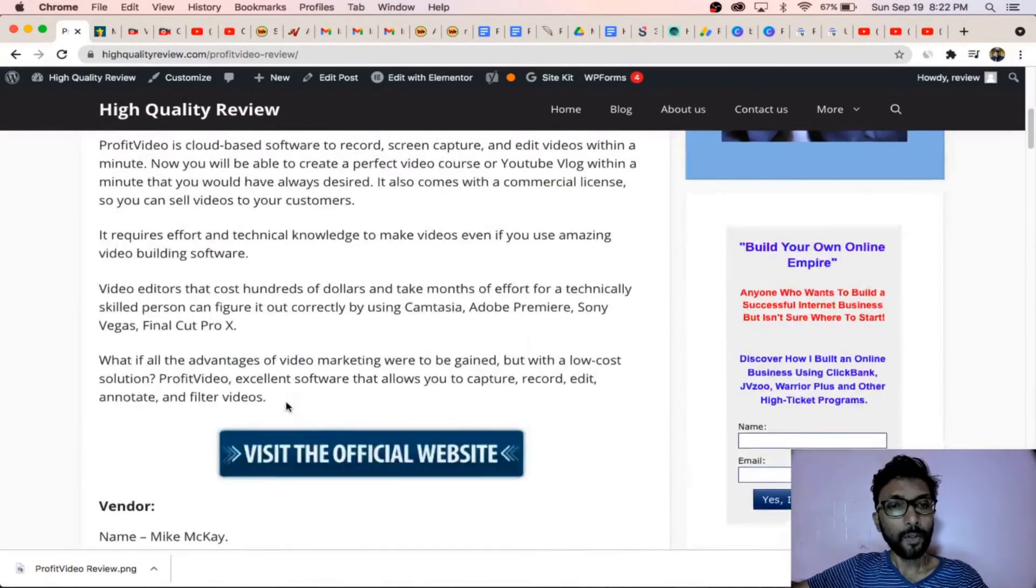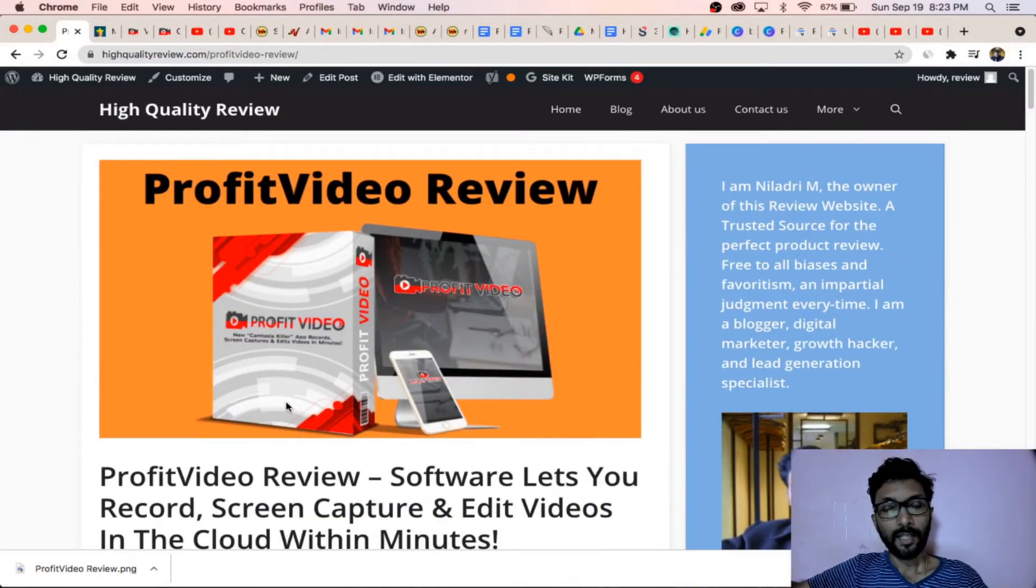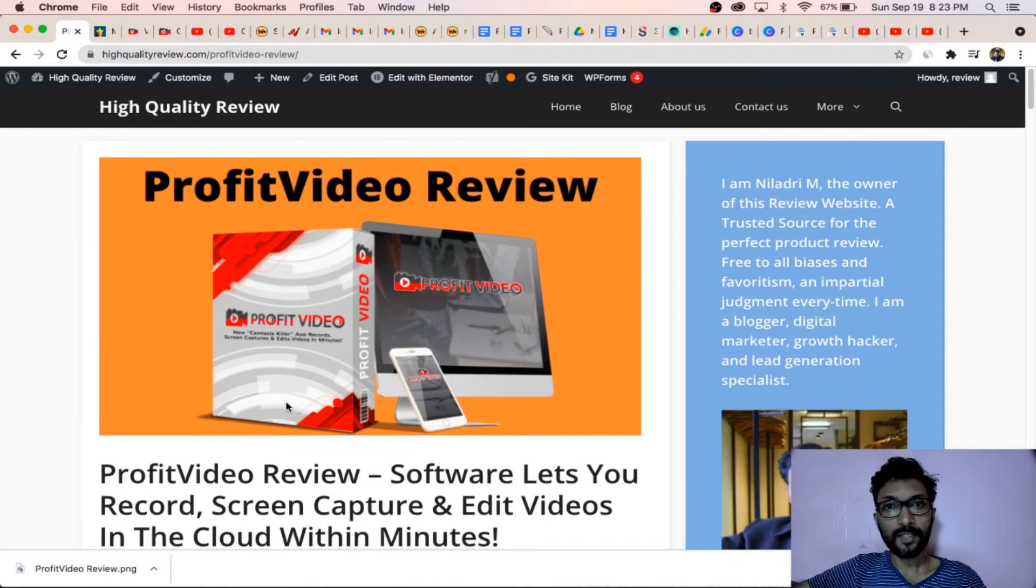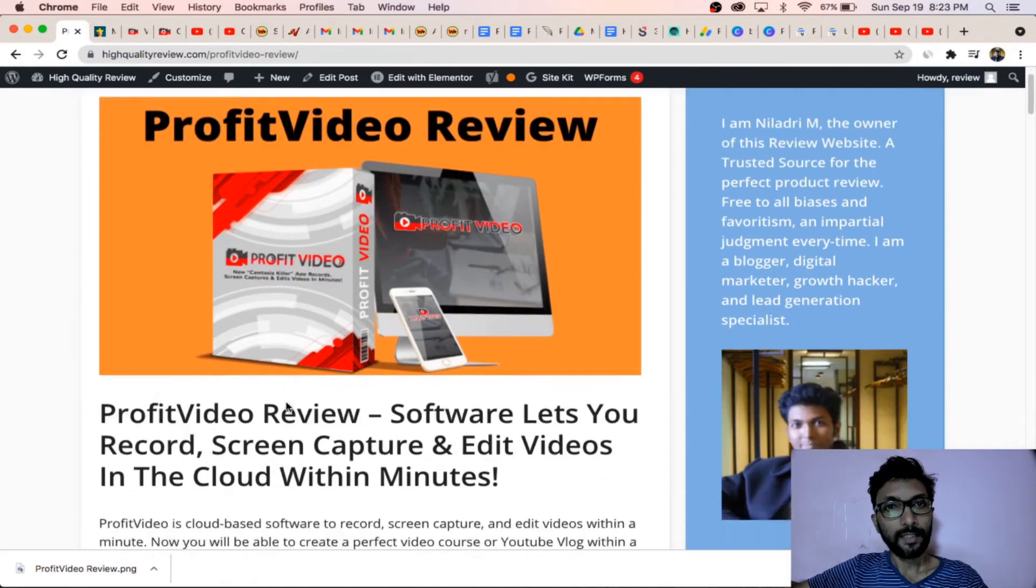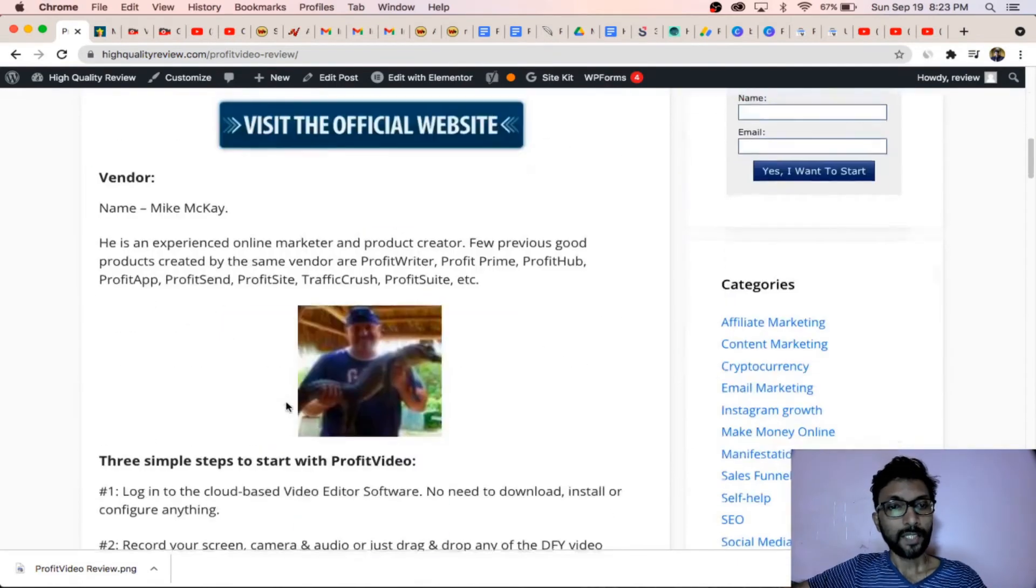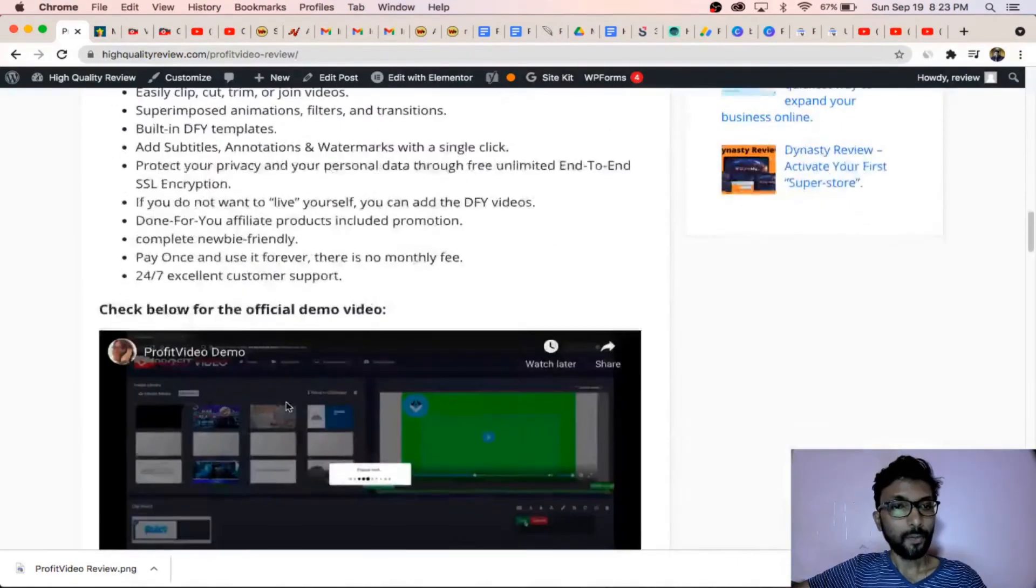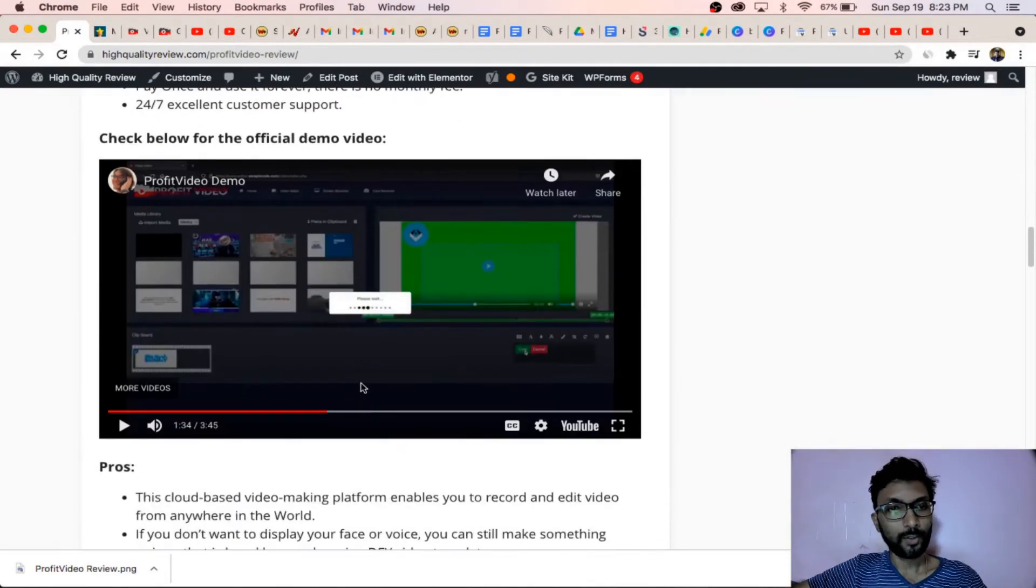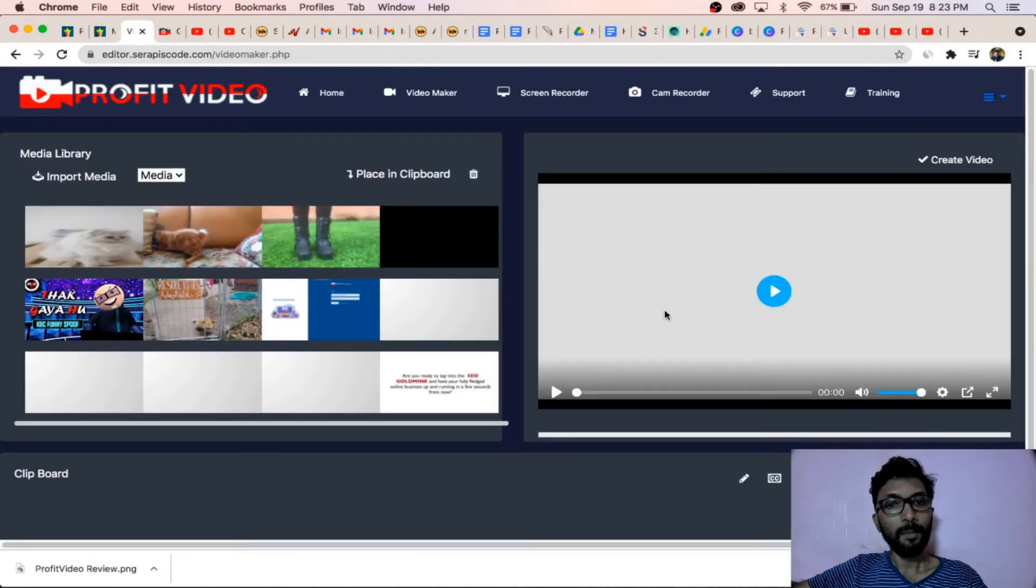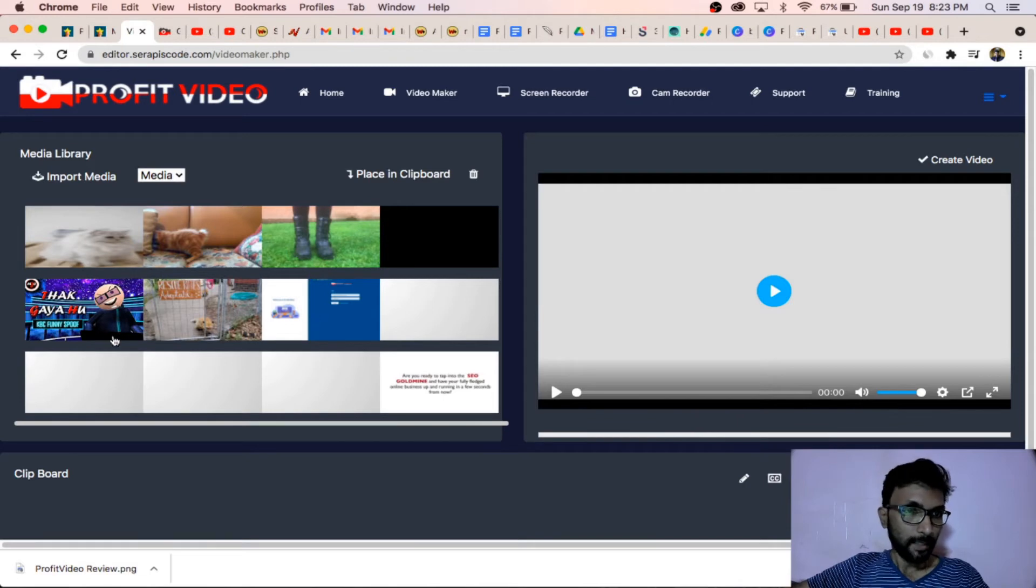If you want a complete review of how it works and what are the pros, cons, and features details, you can read this review page. If you want, you can go through the official demo video also. This is the members area inside that.